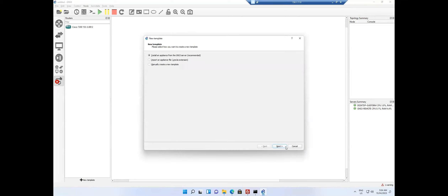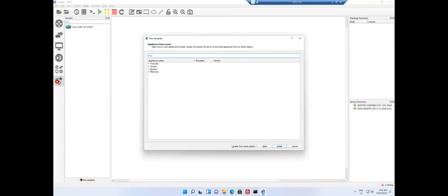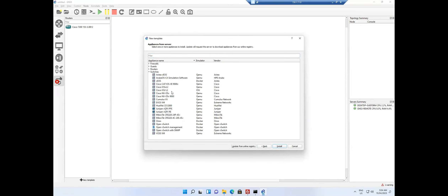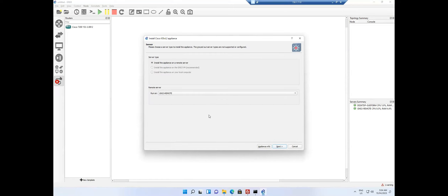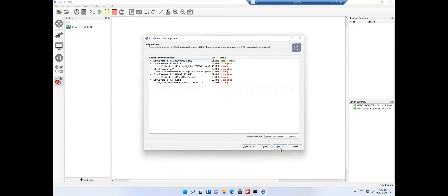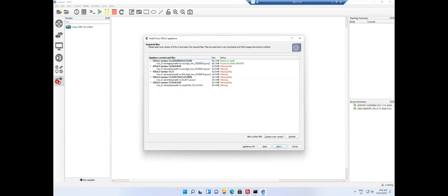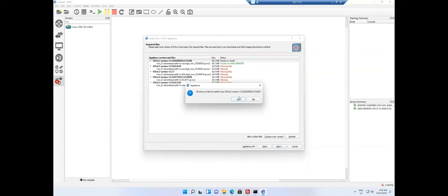Similarly, for the next template I go to install the switch. I click Install, select 'Install appliance on the remote server', click Next twice. I'm not downloading or uploading anything — it's already present. It's like someone is providing you the GNS3 virtual machine remotely; images are already loaded and you just install the templates on your client. It shows ready to install, so I click Next, Yes, and Finish.